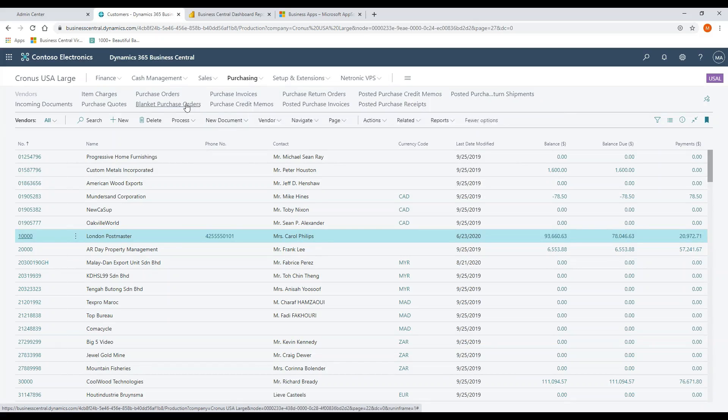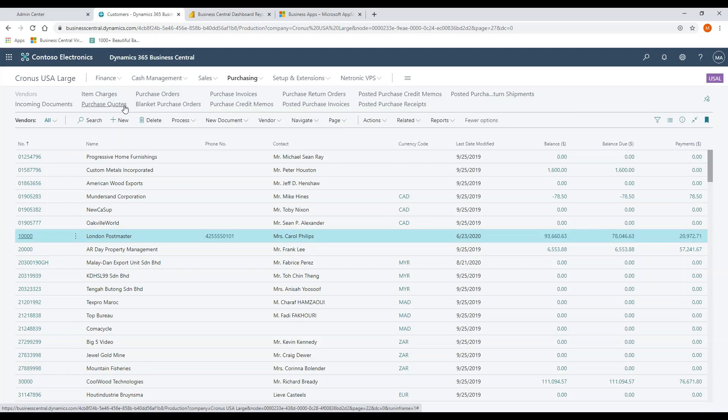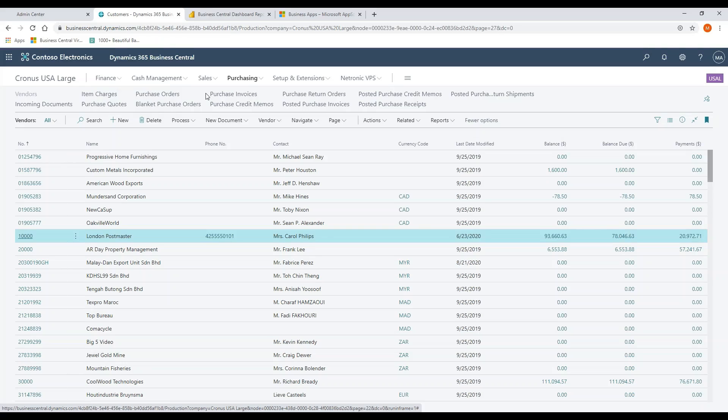Let's look at the purchasing cycle: blanket purchase orders, purchase quotes, purchase orders, purchase invoices. What you see is it's really a mirror of AR. So Microsoft has done a good job mirroring the functionality back and forth between the two sides, the revenue cycle and the purchasing cycle.